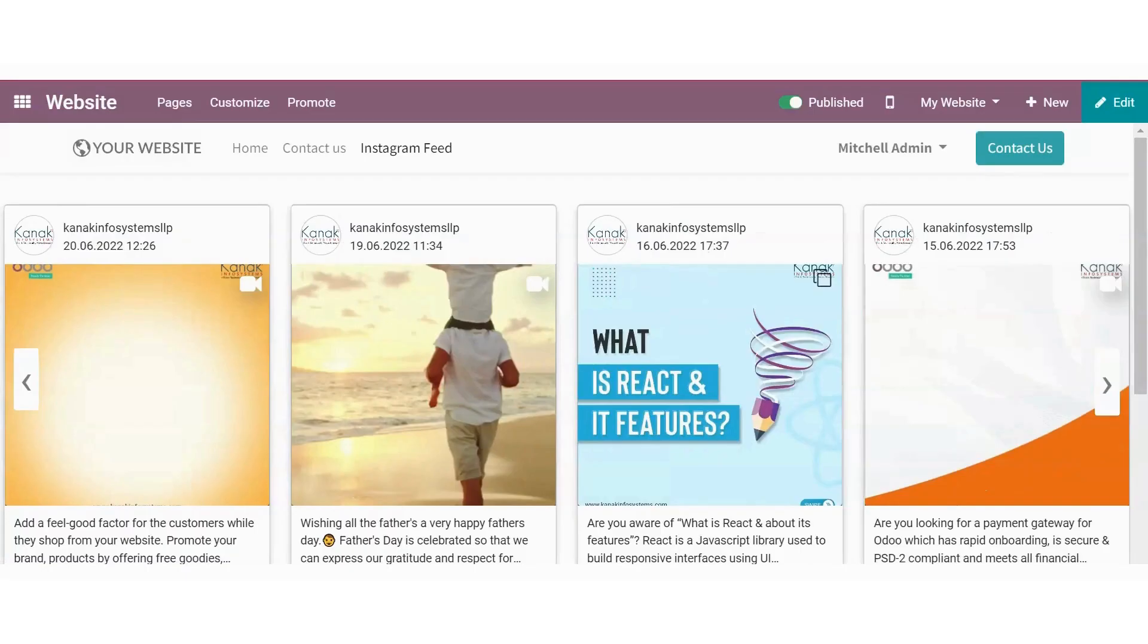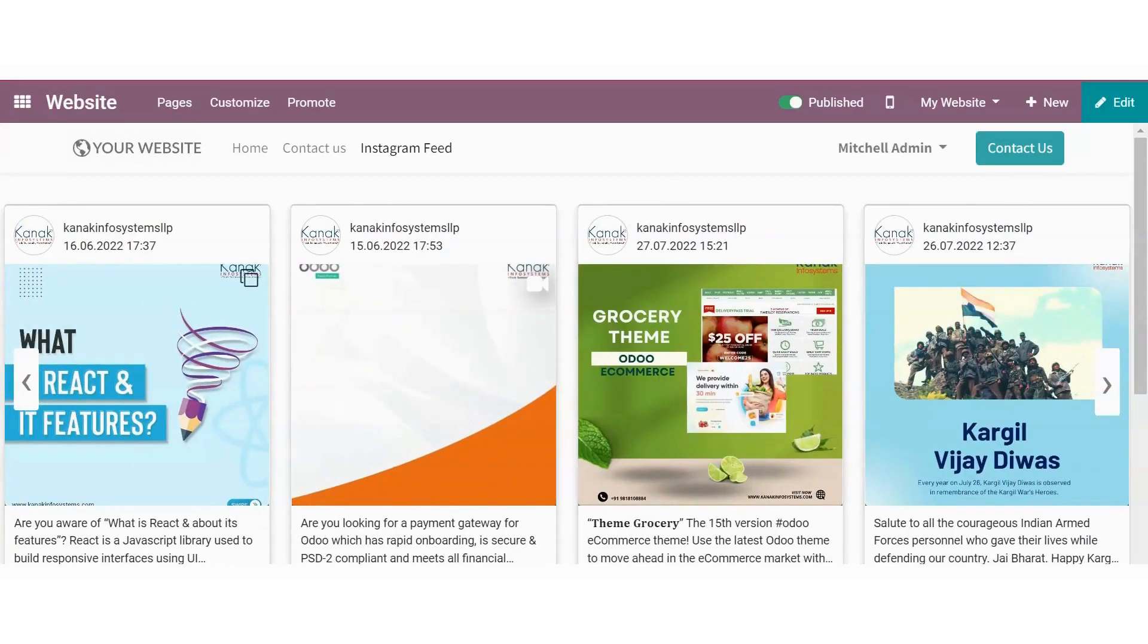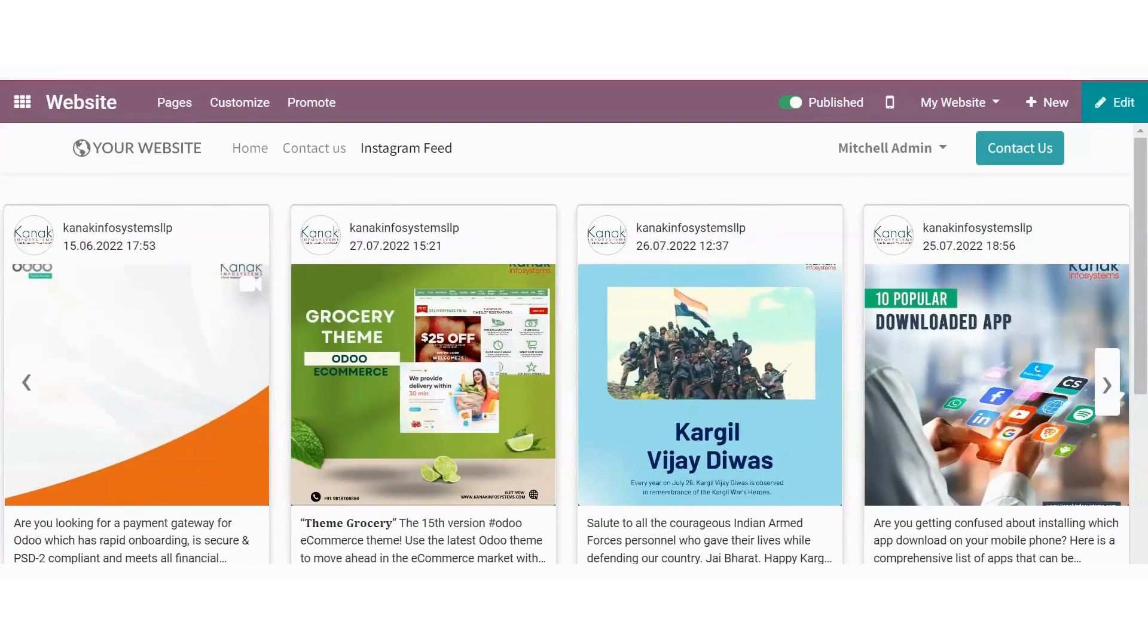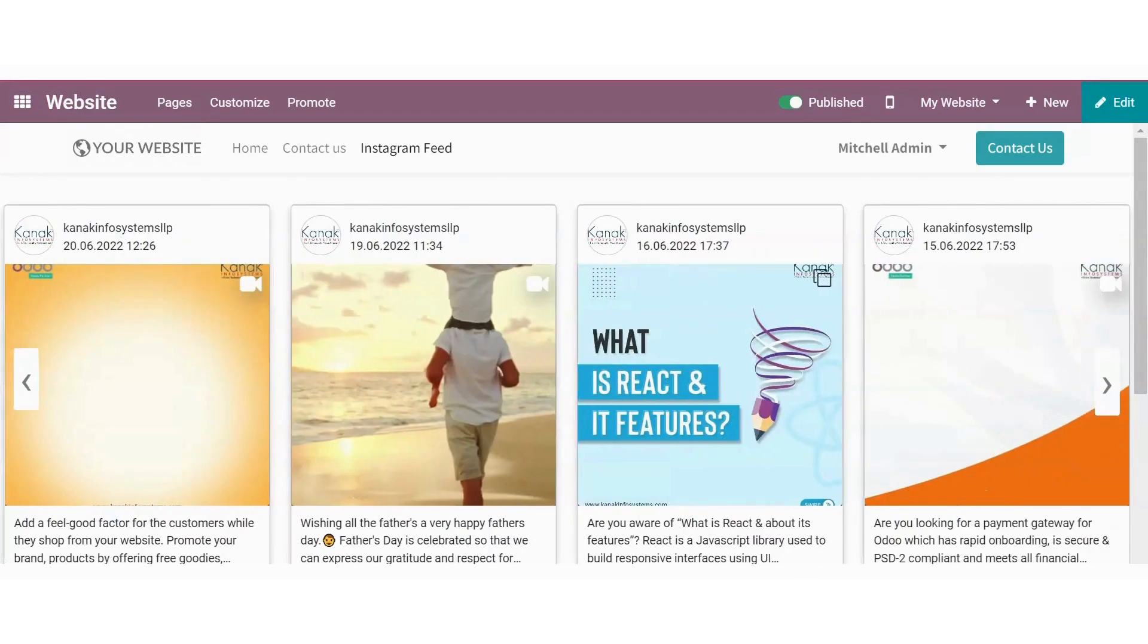Hello everyone. Welcome to the channel of Canuck Infosystems LLP. So in this video, we'll demonstrate the functionalities of Instagram feed snippet in the Oulu website.